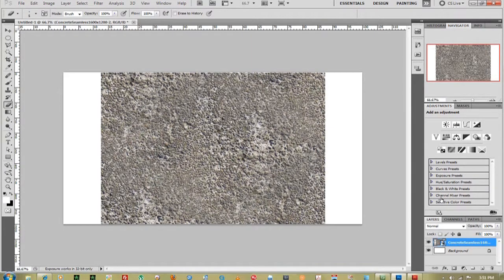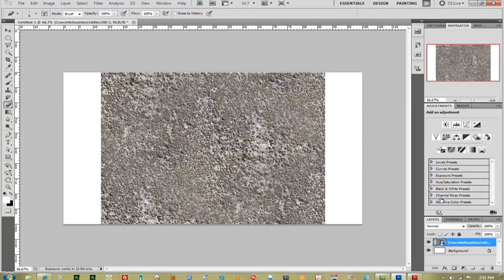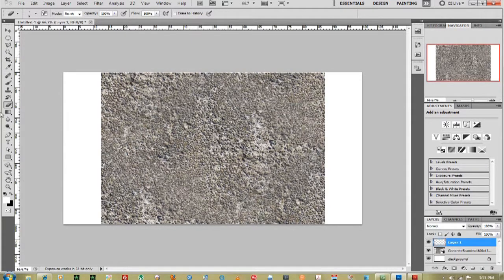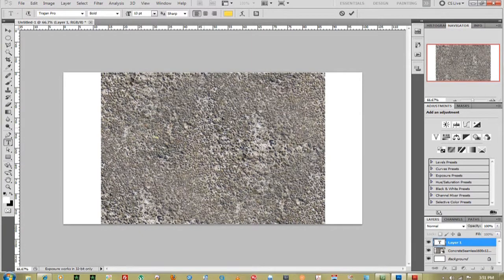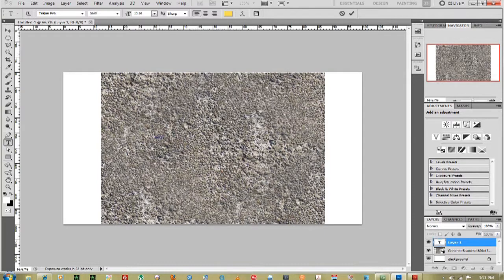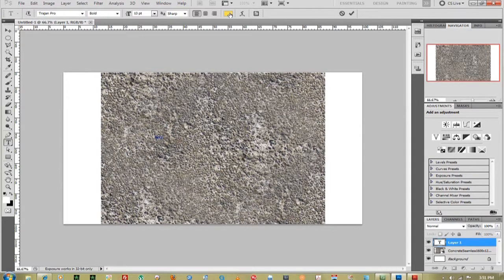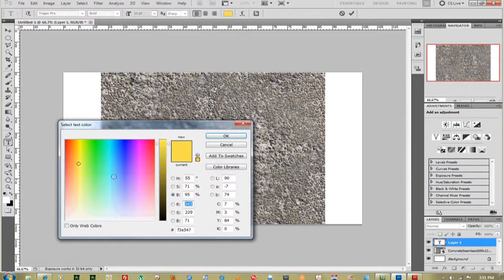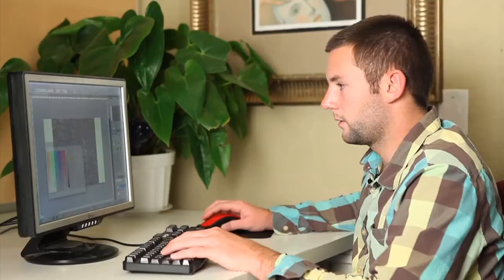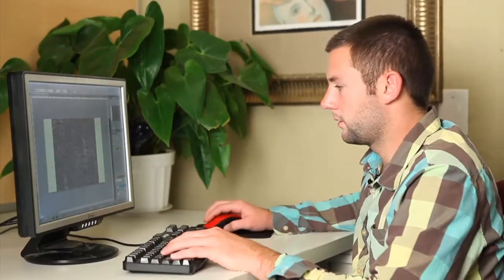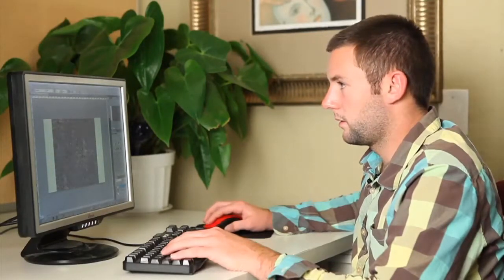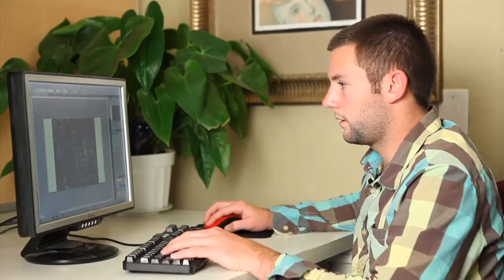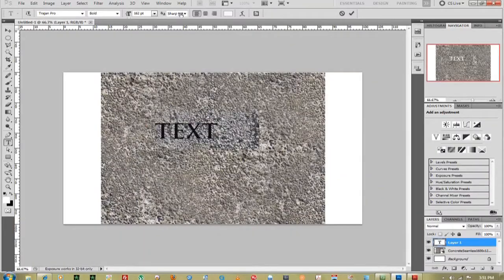Next thing I'm going to do is add a new layer so we can write our text. We'll just write text. It's a little bit small, so we'll bring that up, change the color to white, and make it big.